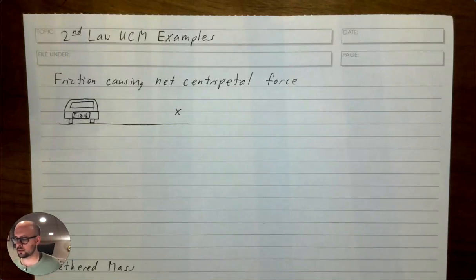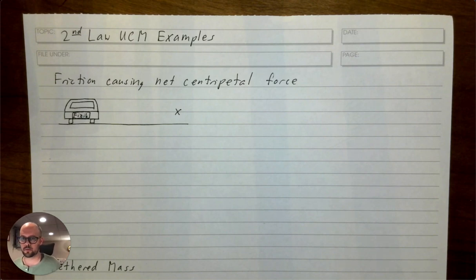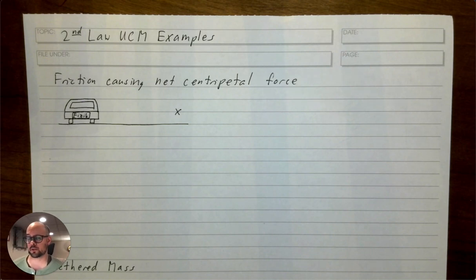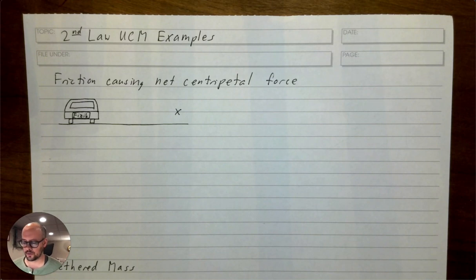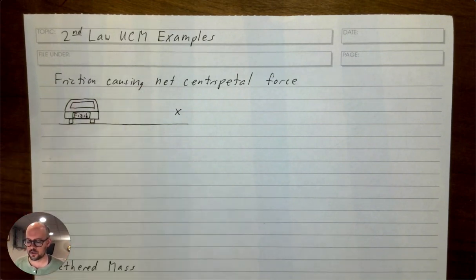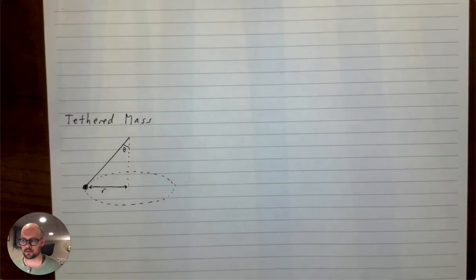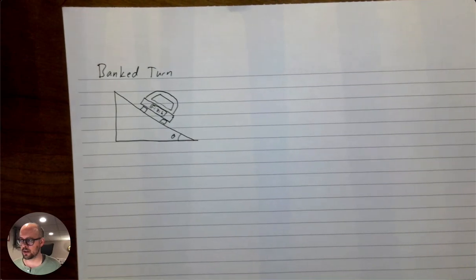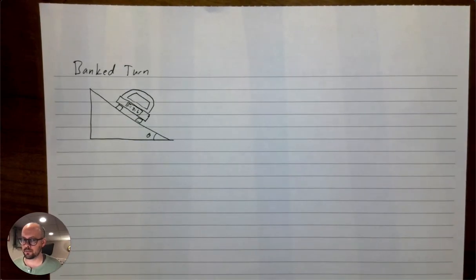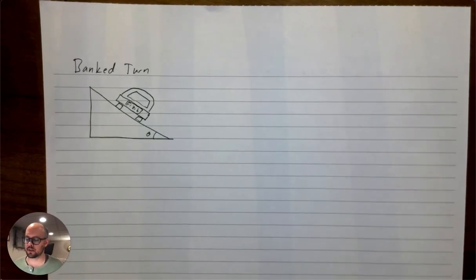This video is going to help you explore some of the things we didn't get to before midterms, which is to do a force analysis on things that are moving in circles. By force analysis, we just mean a free-body diagram followed by Newton's second law. We're going to explore three things: when friction is causing the net centripetal force; the tethered mass, where a string or tension is causing the centripetal force; and a banked turn, which only appears in free-body diagram zones.